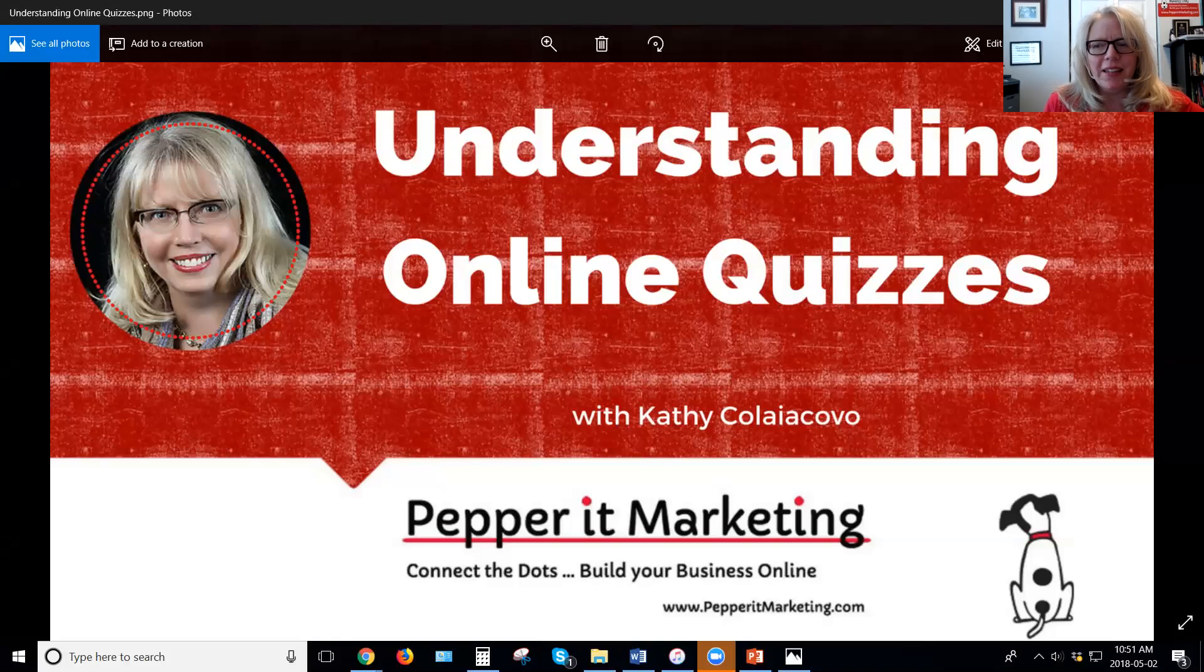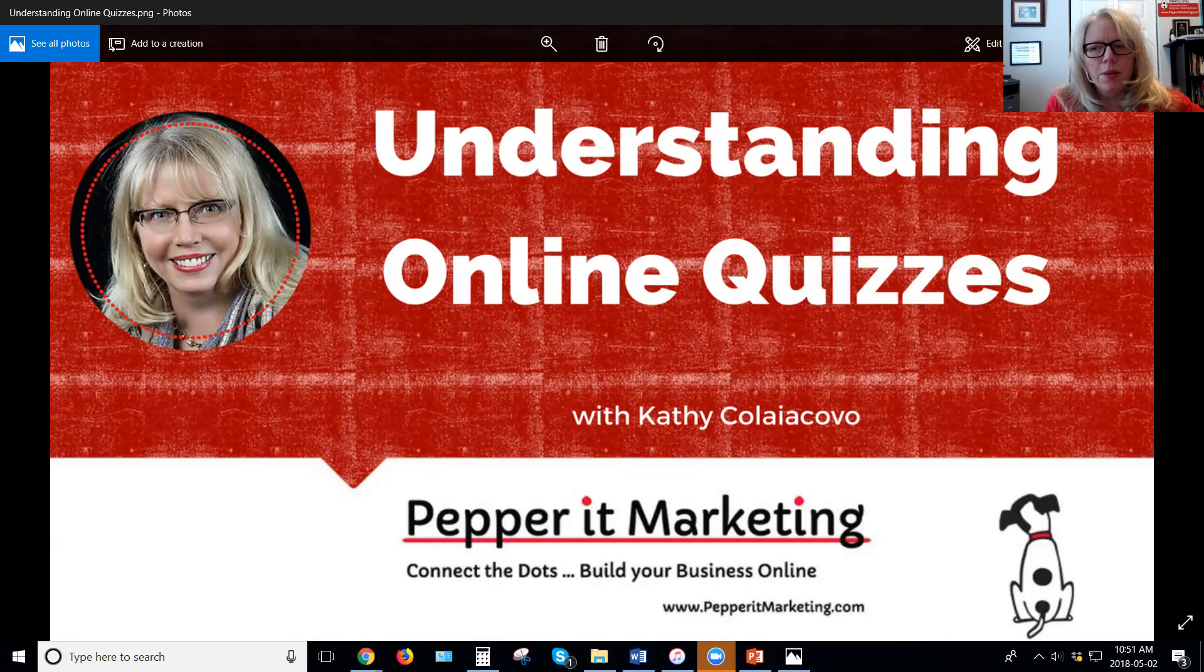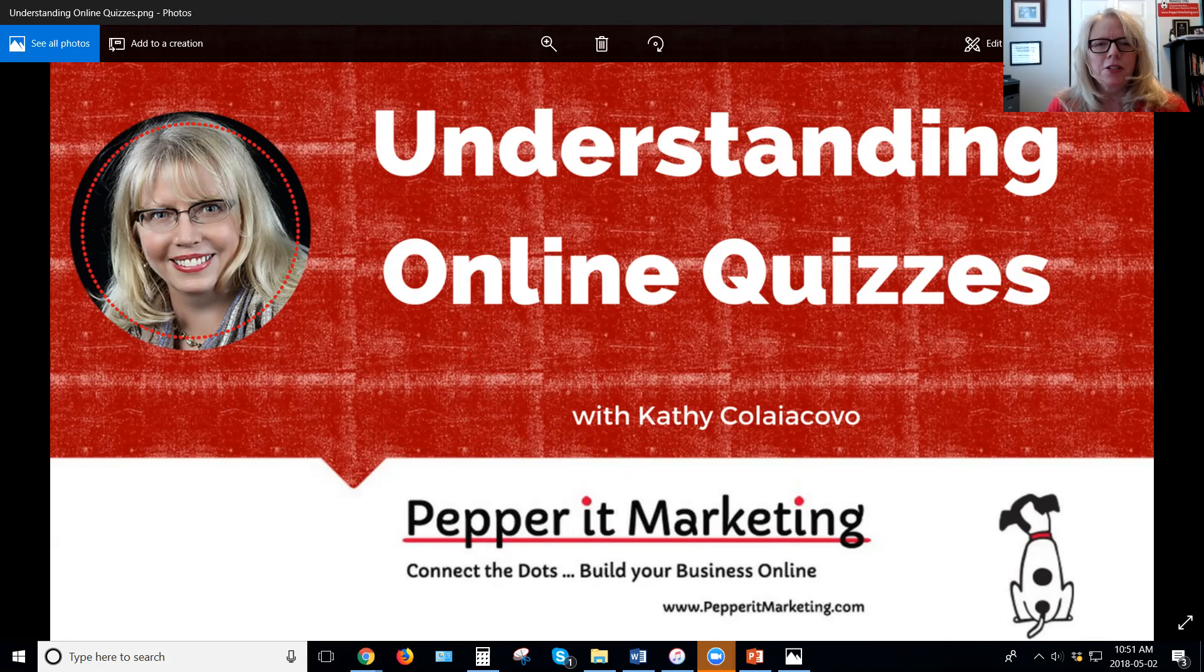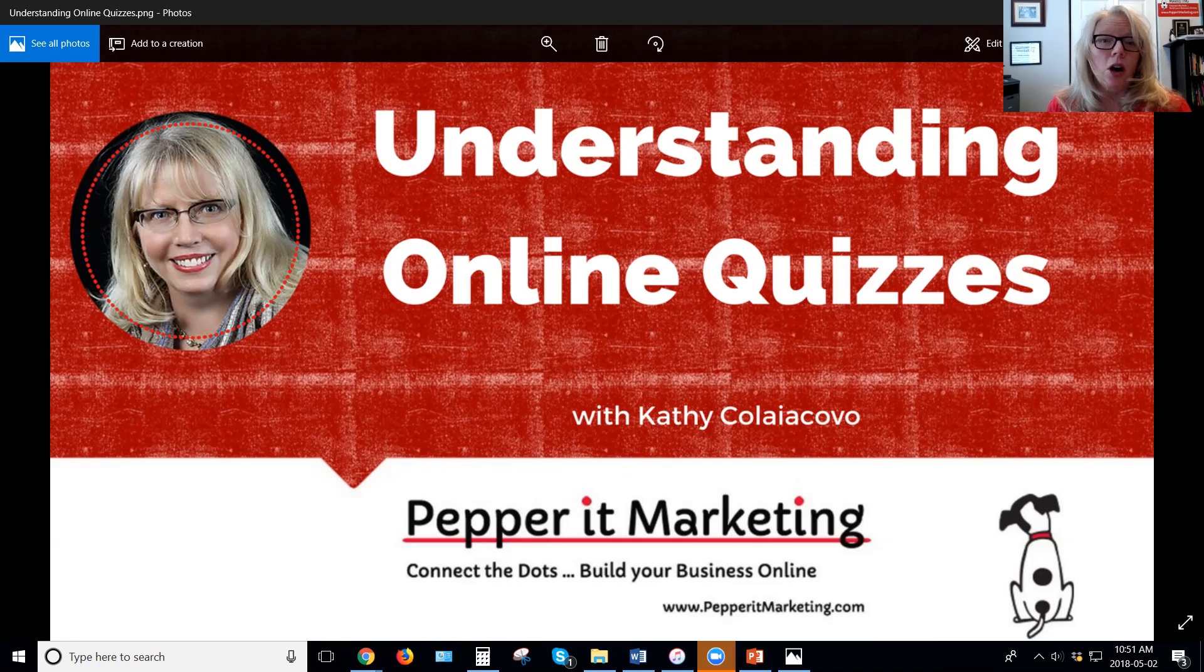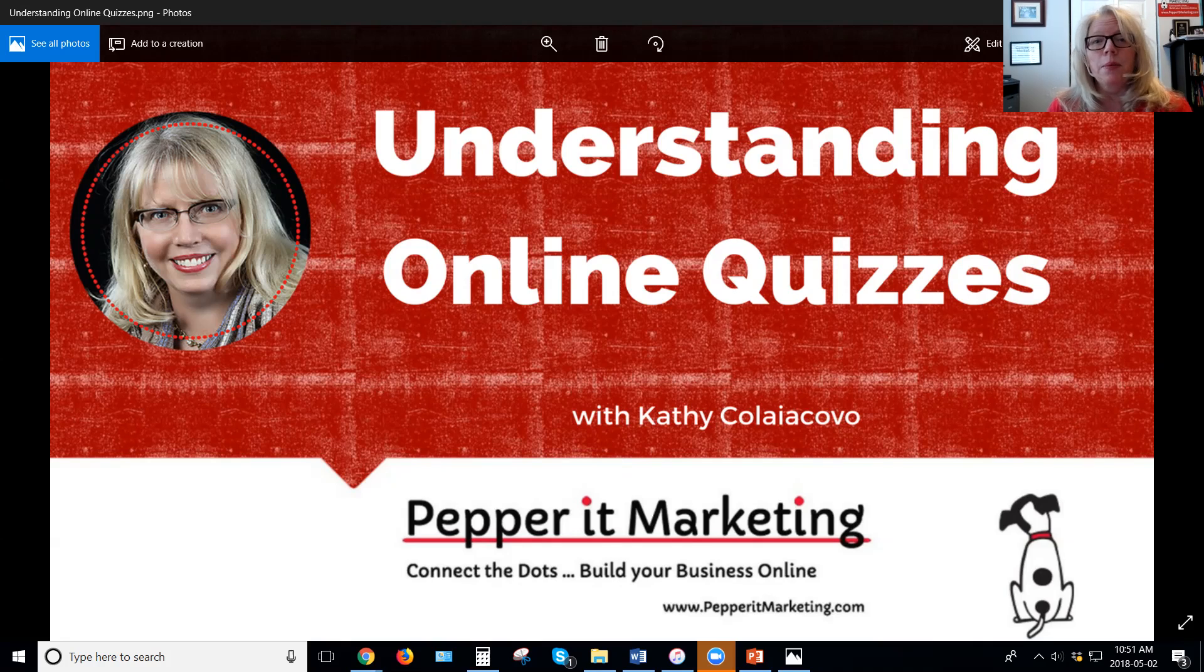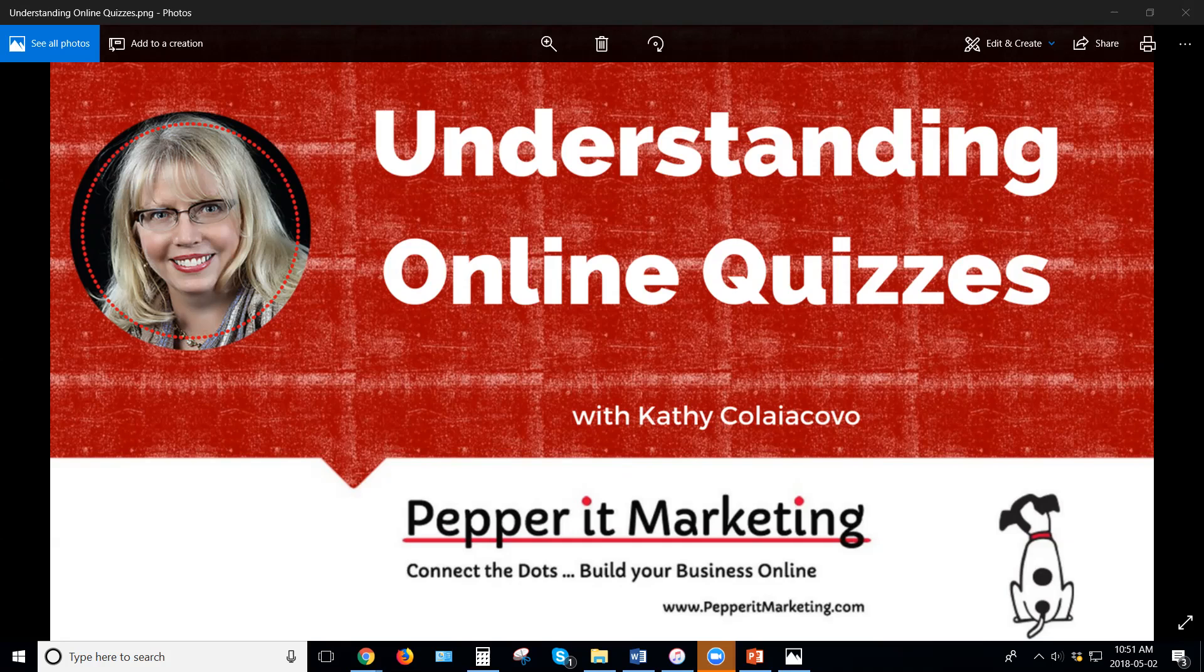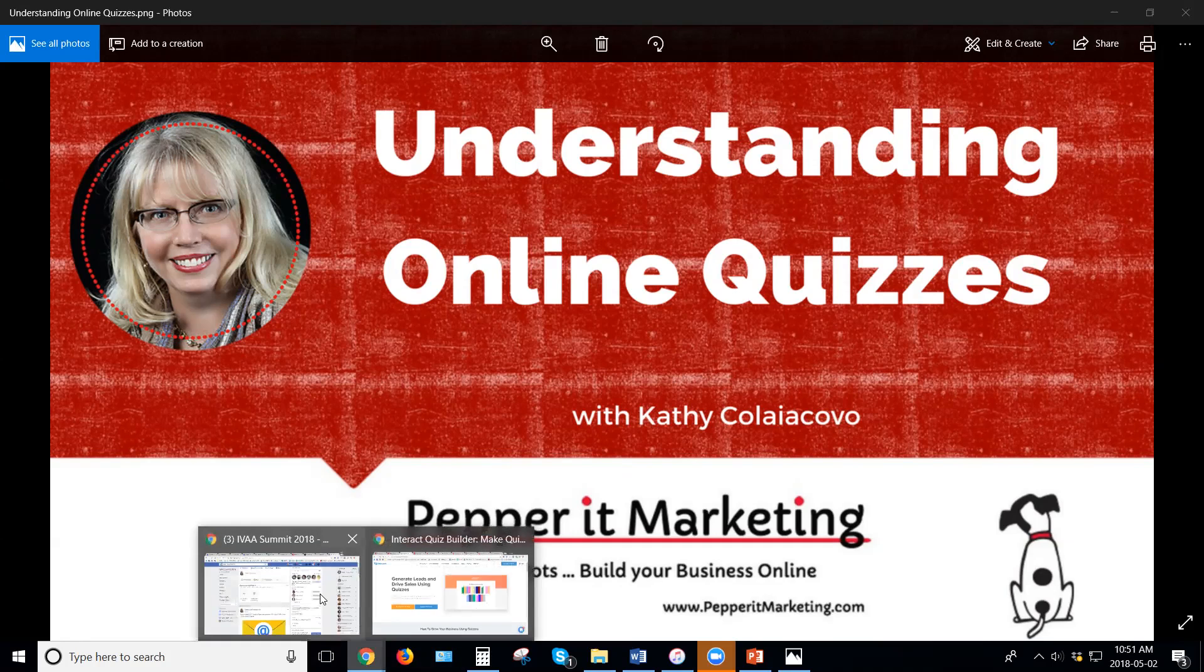Hi everyone, it's Kathy Koliakavo with PepperitMarketing.com and today I'm going to take my lesson on understanding online quizzes a little further and do a little online tour for you so you can help understand what makes a good quiz and what's the kind of quiz that you may want to avoid. So we're going to go online here and take a little tour.